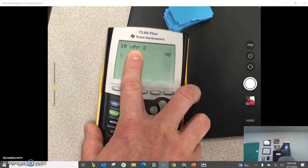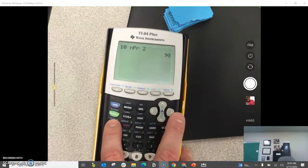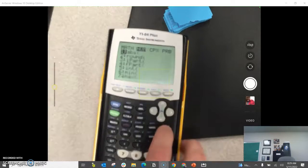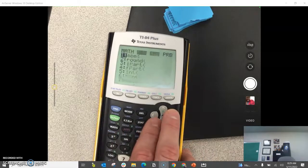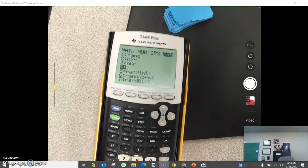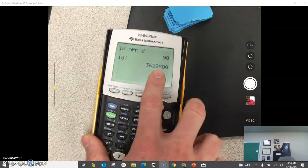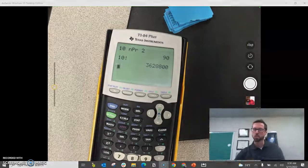The last thing I'll show you is how to do a factorial in the calculator. If you want to do 10 factorial, for example, start in that same menu, go over to probability, and hit the fourth option — that is your factorial option. So the main thing whenever you're doing permutations or combinations is you've got to worry about whether the order matters or not. If the order matters, it's a permutation. If the order does not matter, it's a combination.